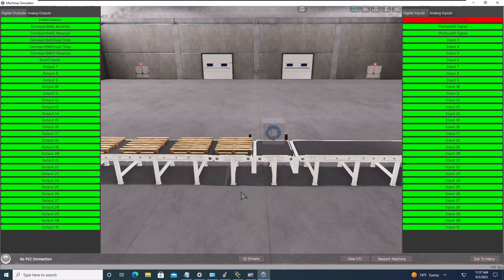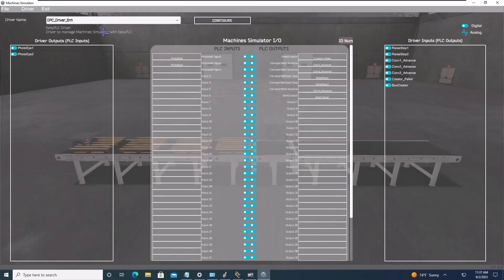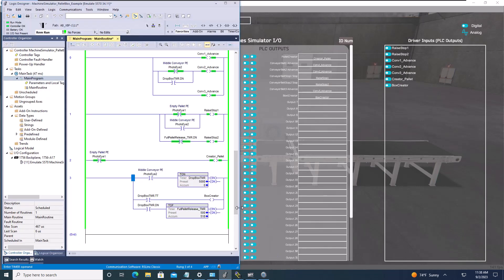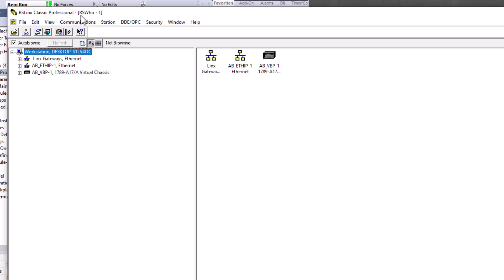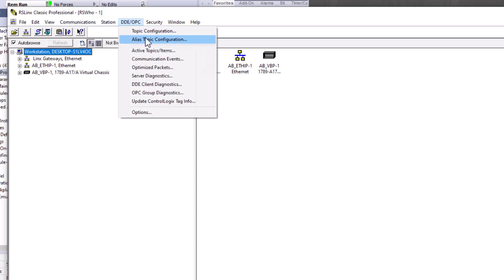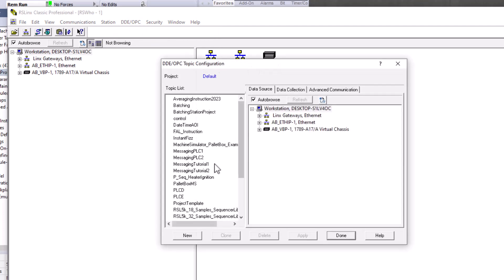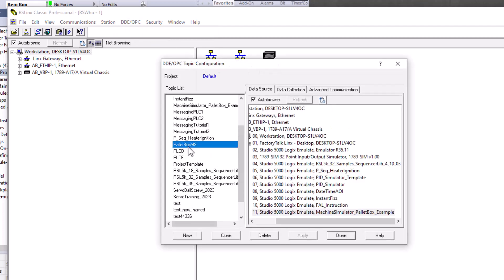We're going to stop these manually and come into our driver. I already have a driver loaded for this program — I built it to save us some time. This program is already attached to my RS Links Classic as an OPC topic.